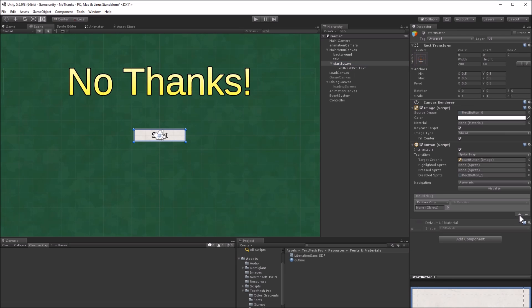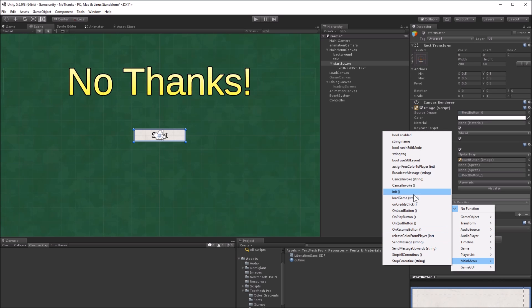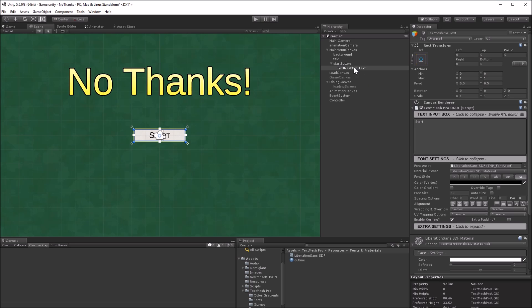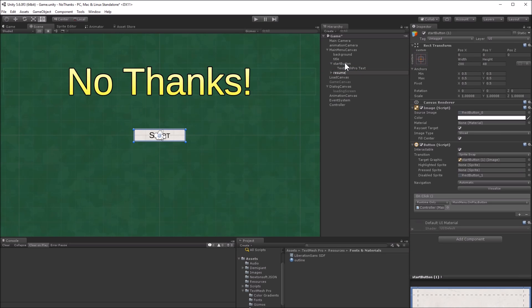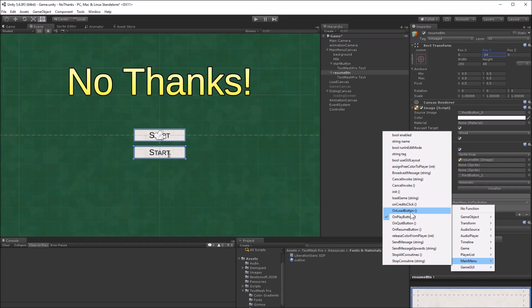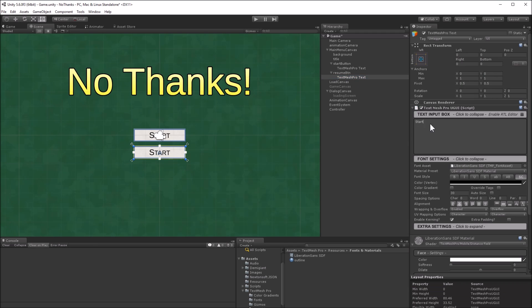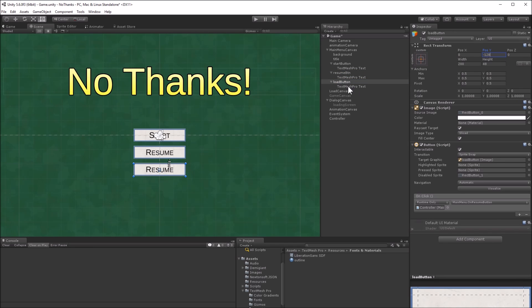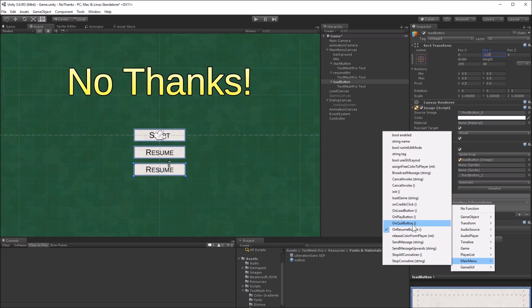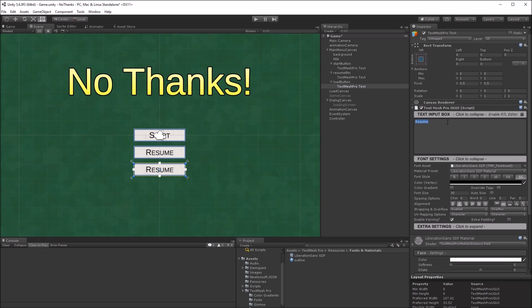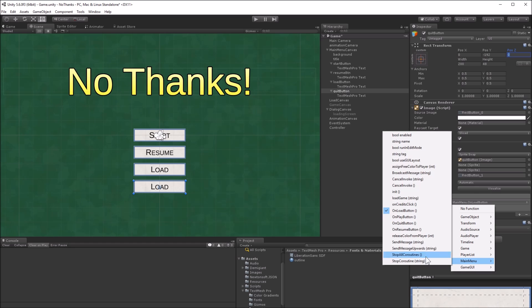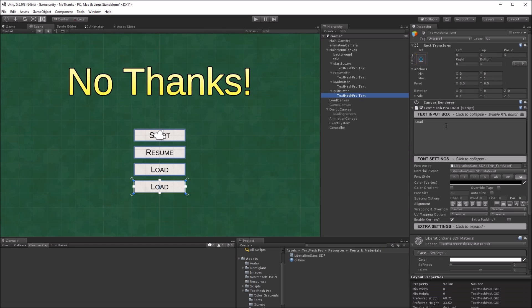Add an onClick callback and set the callback function to main menu on play button. Now I'll make three more buttons by copying the start button and changing the callback and the text. These buttons will be resume to load the last saved game, load to bring up the load canvas and display the saved games, and quit to exit the game.